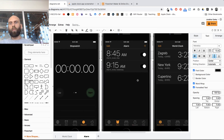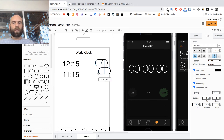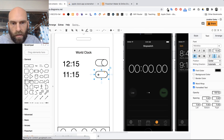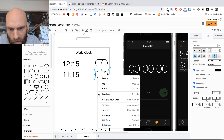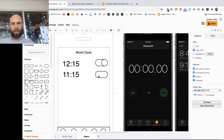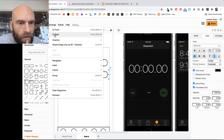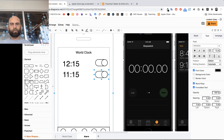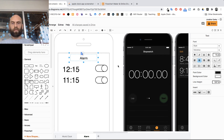I hold Shift, click both the pill shape and the circle, and press Command or Control D to duplicate the switch. The pill shape ended up on top, so I go to Arrange and use 'Send to Back' to fix the layering. Now I update the page label to say 'Alarm' and the Alarm page is done.